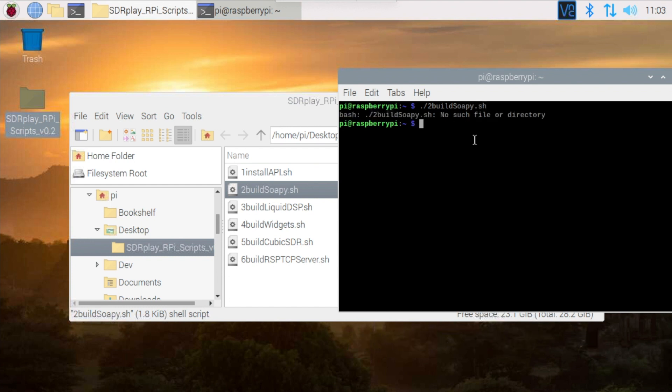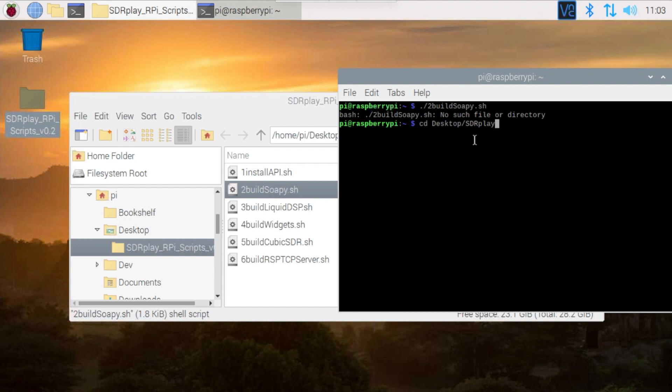Oops, I made a mistake. The problem is I'm not in the right directory where the script is resident. So first we have to change directory to the script's directory on our desktop using the cd command. Apart from my bad typing, that's another reason why I prefer to point and click my way around.